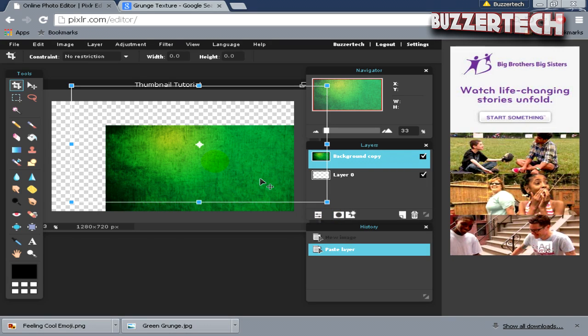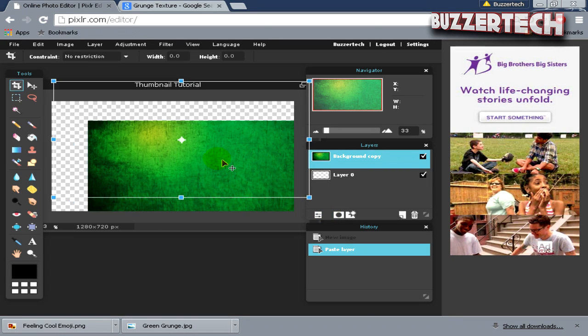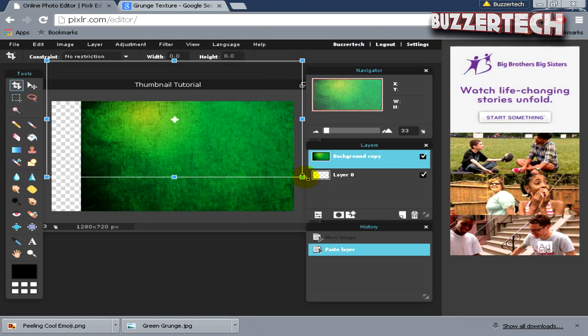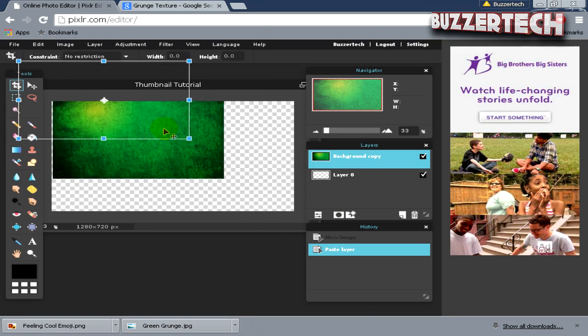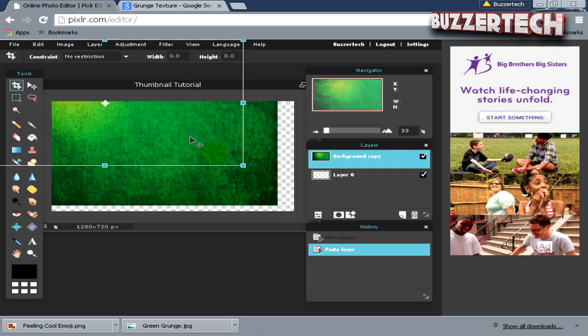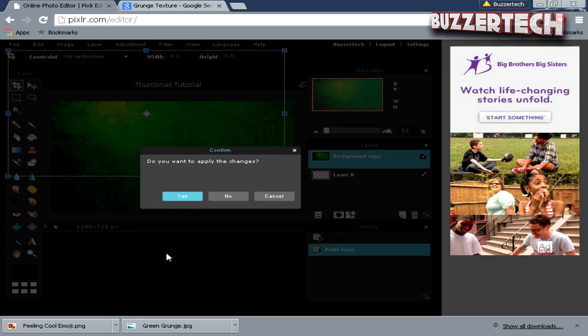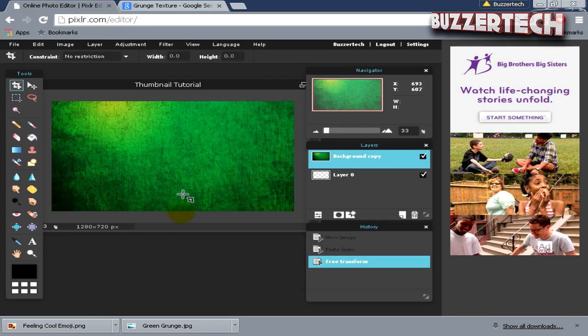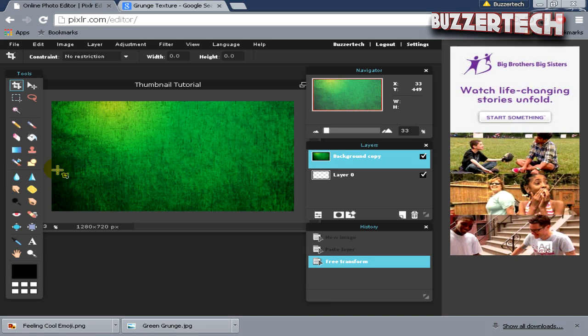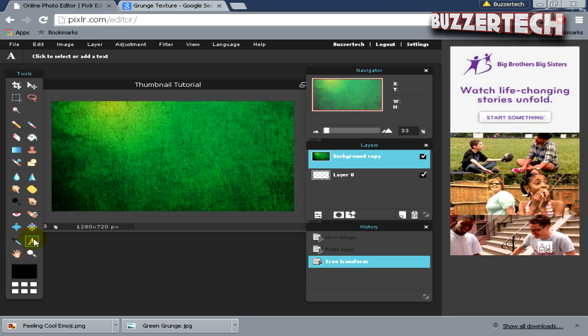Click on this over here and then click Yes. Once you're done with that, now we will add text. Go to this option over here—you see this A—and click on it. It is a Type Tool.